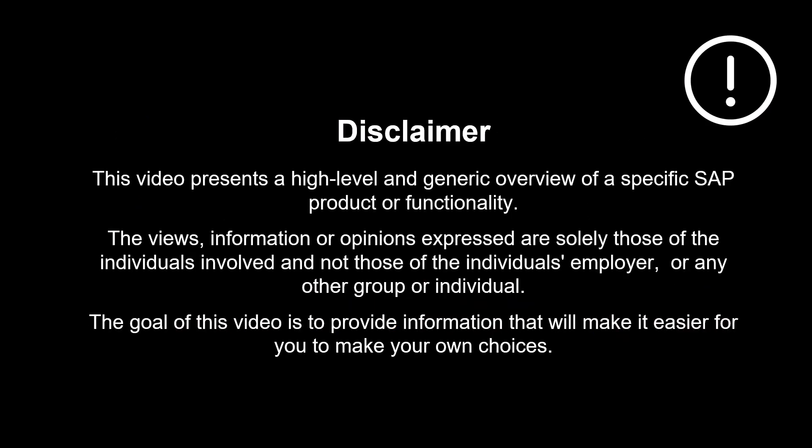The views, information or opinions expressed are solely those of the individuals involved and not those of the individual's employer or any other group or individual.